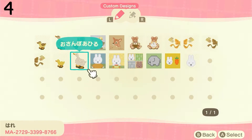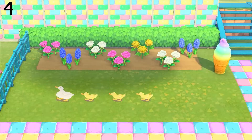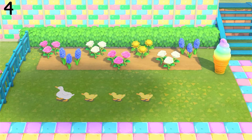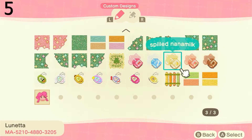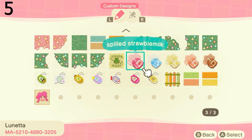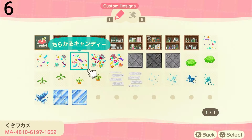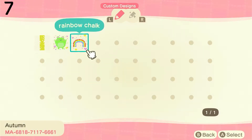Then we have these adorable duck designs. Next is some spilled strawberry milk, which comes with other designs as well. Then we have spilled candy and some chalk designs as well, and I've just laid these out beside each other.